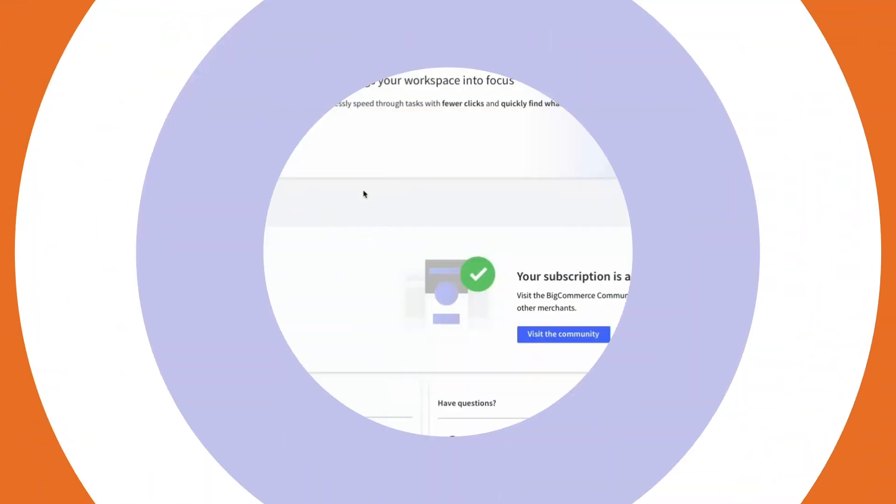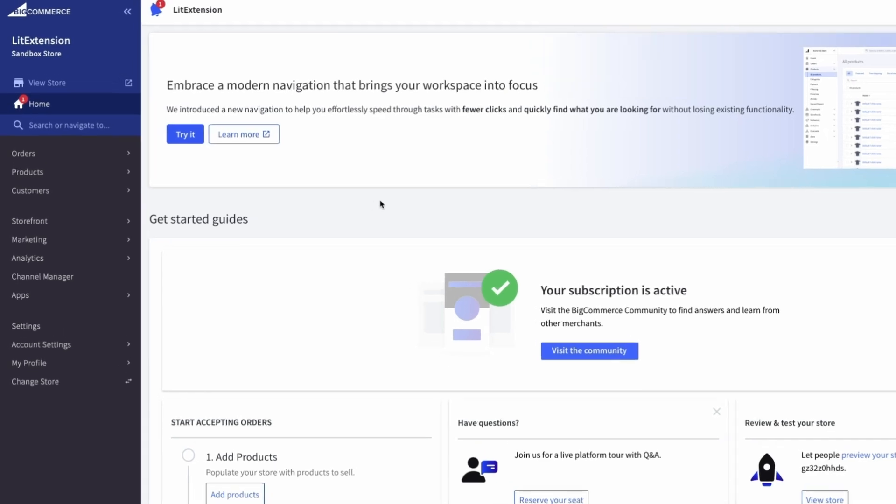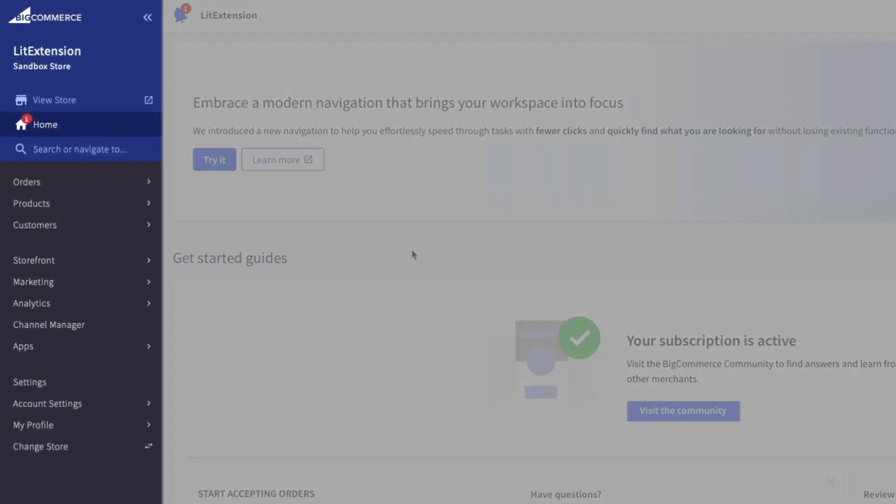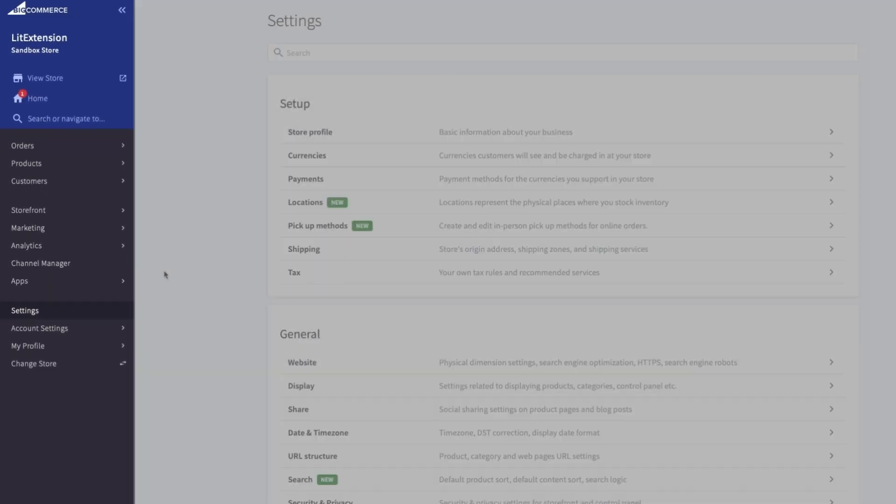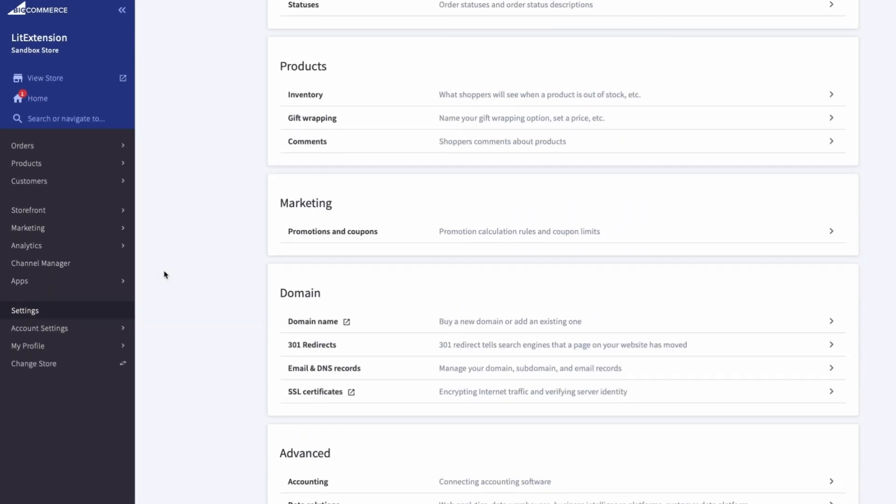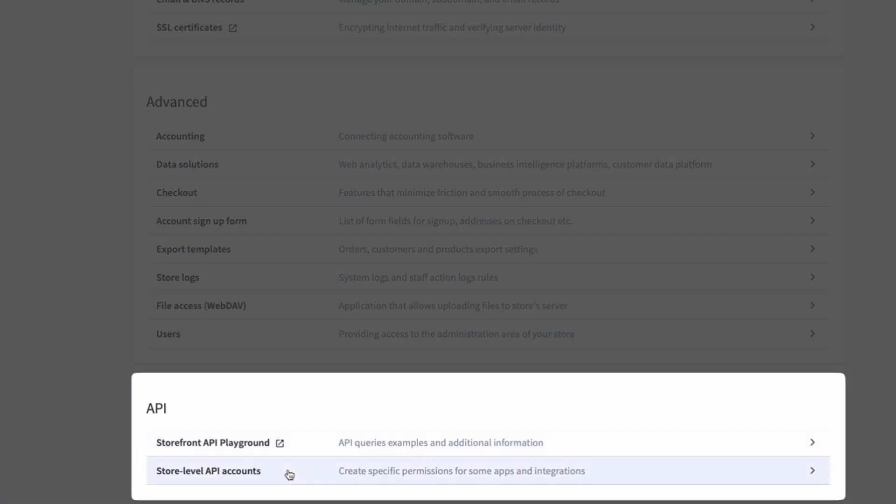First, log into your BigCommerce control panel. Once you're in, look over to the left-hand menu. Click on Settings, then scroll down until you see API. Under that, you'll find Store Level API Accounts. Click on it.